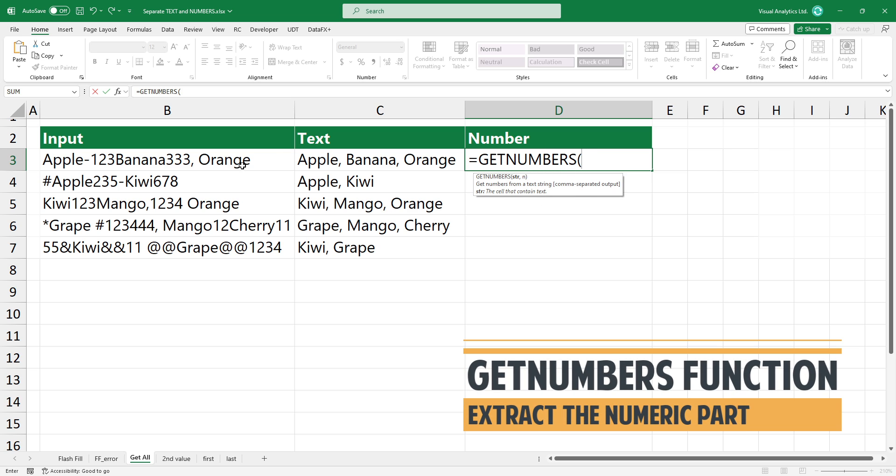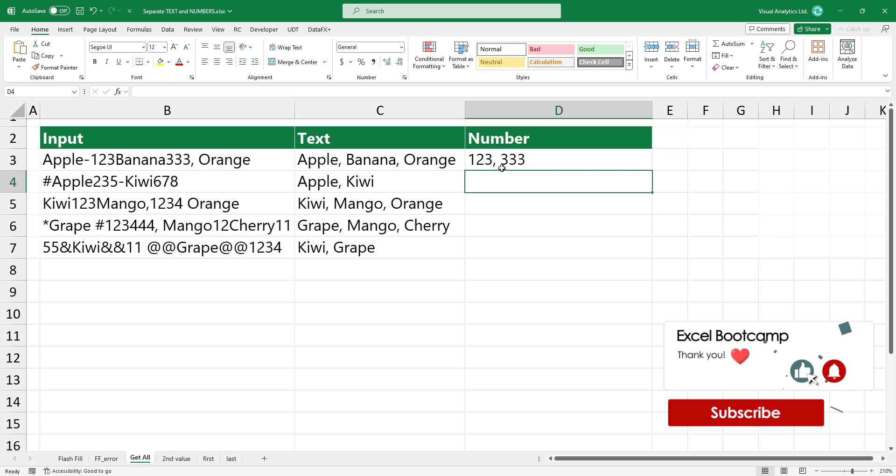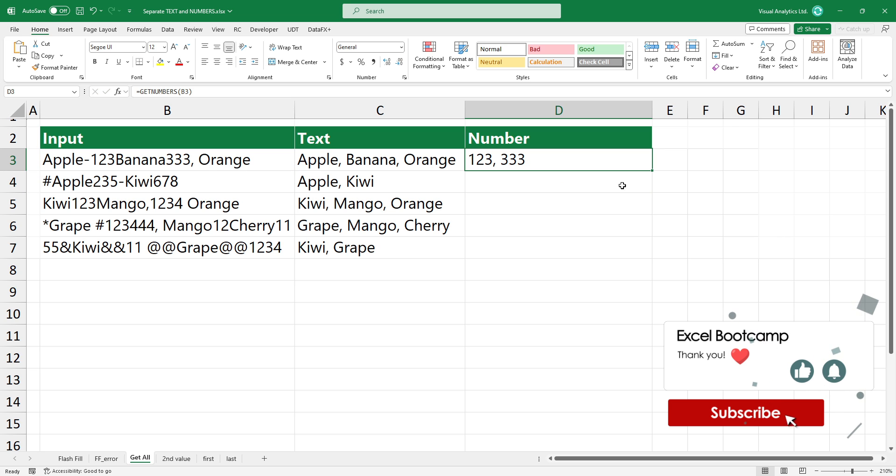Simply type get numbers, add a cell reference, and press enter. The result looks good.